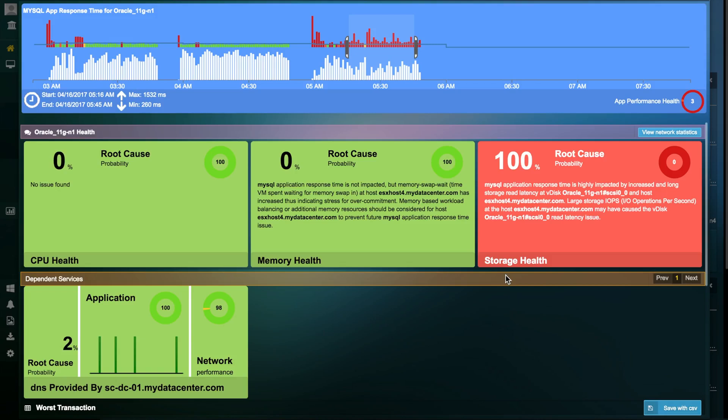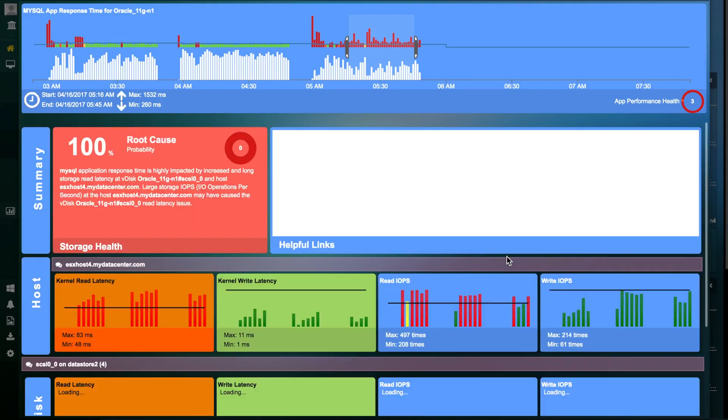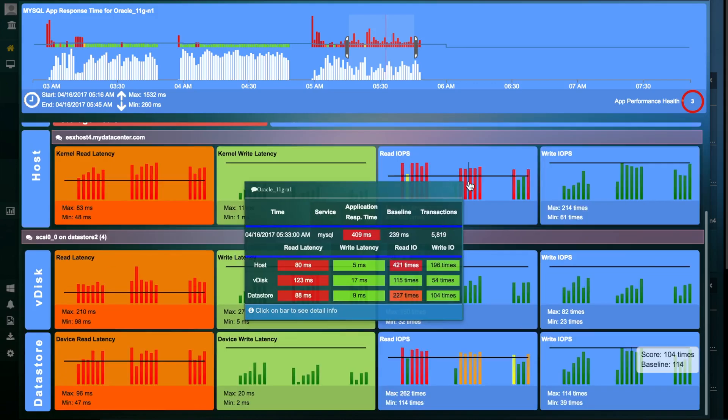You can further drill down to get in-depth statistics on individual tiers within the data center. This can help IT teams pinpoint the exact issues within your data center.